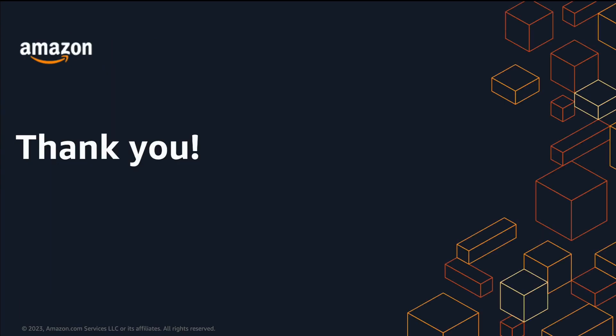Great job on creating your private selling partner API application. Hope you found this useful. Don't forget to like and subscribe for more SP API videos and happy coding from all of us at Amazon Selling Partner API team. Thanks for watching.